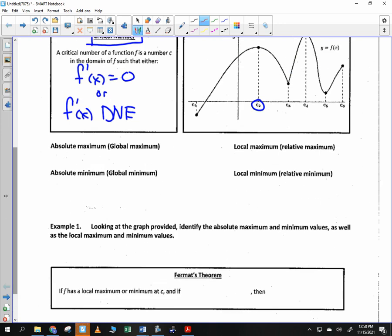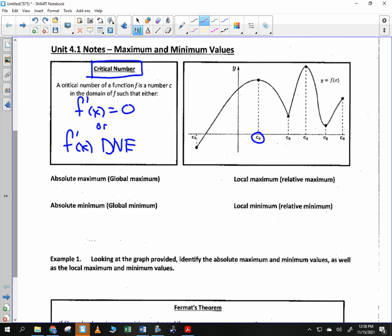Absolute minimum, absolute maximum, or global maximum: can somebody look at this and tell me at what c-value we have the largest value of the entire graph? C sub 4. And the absolute minimum? C sub 1. That's different from a local maximum or local minimum. Global means over the entire graph; local means just within a small area that is bigger than everything else around it.